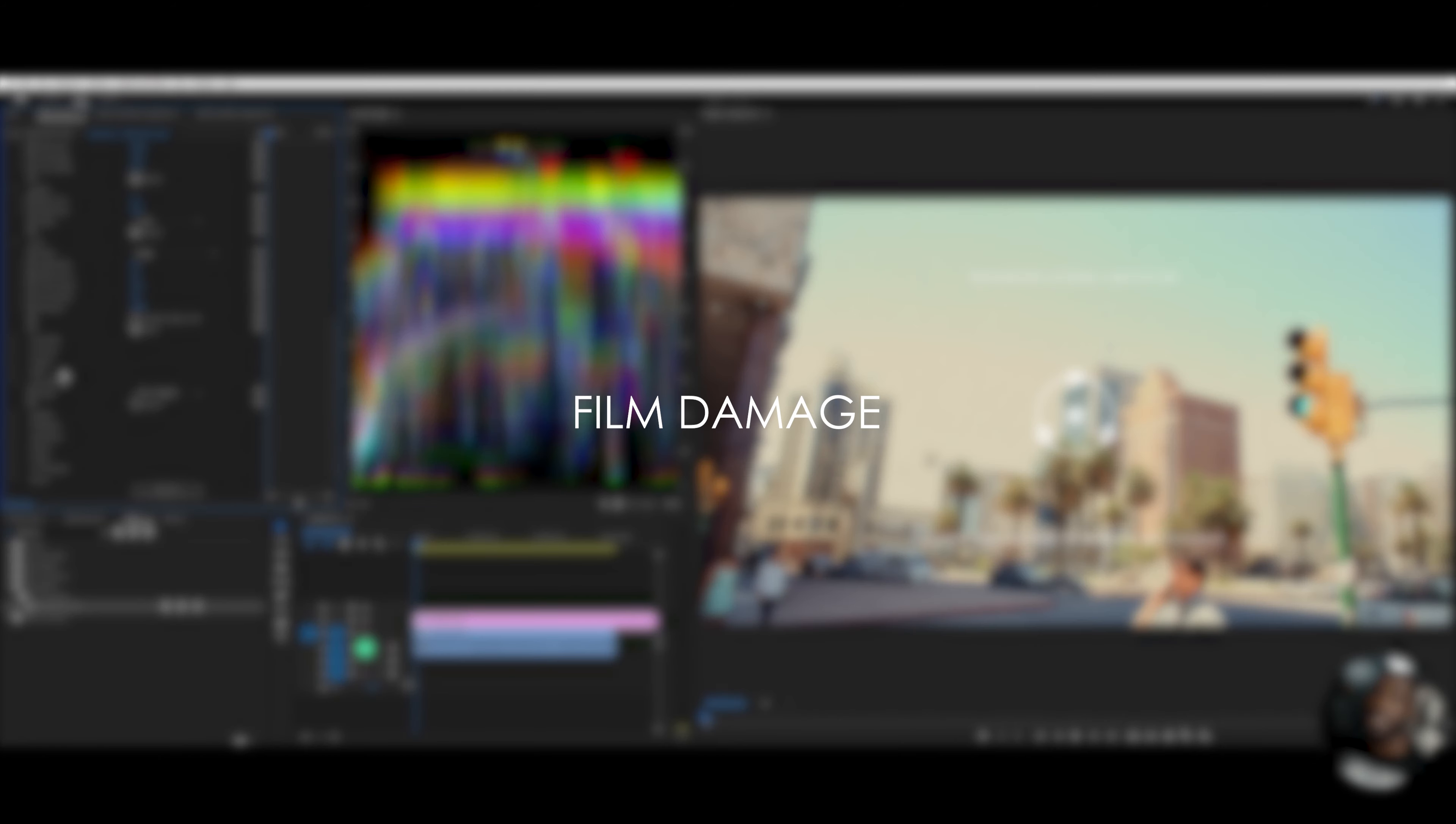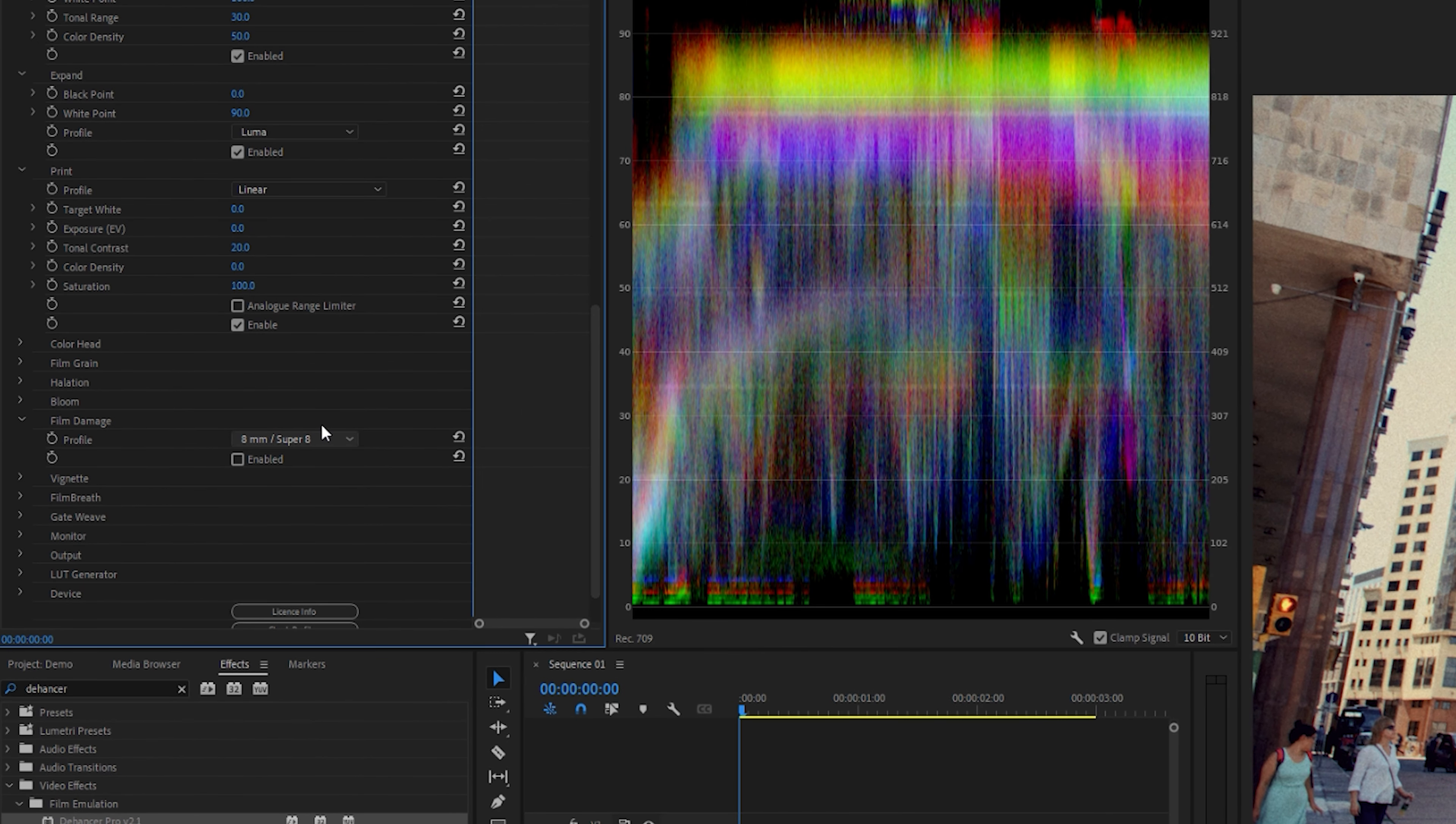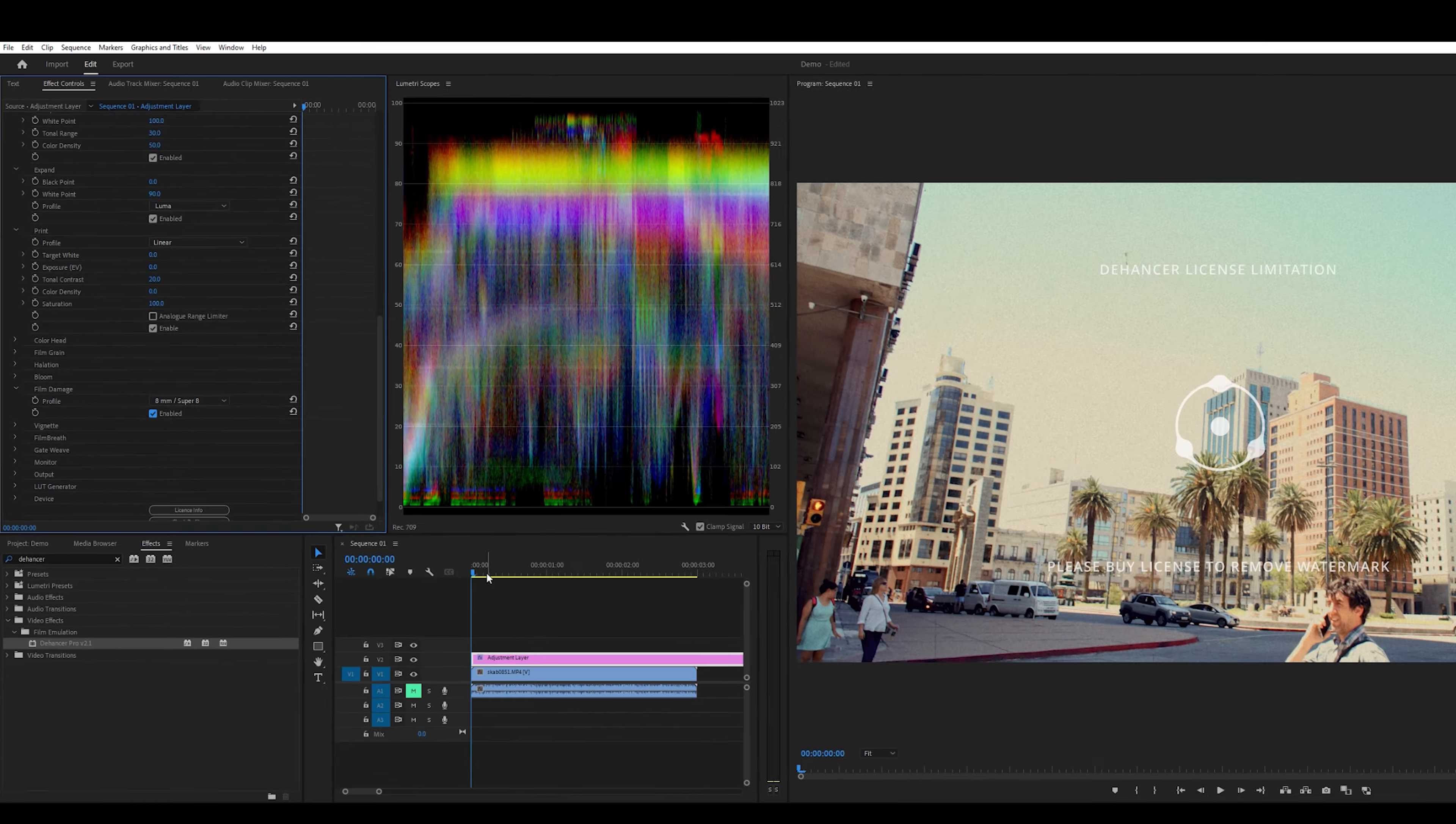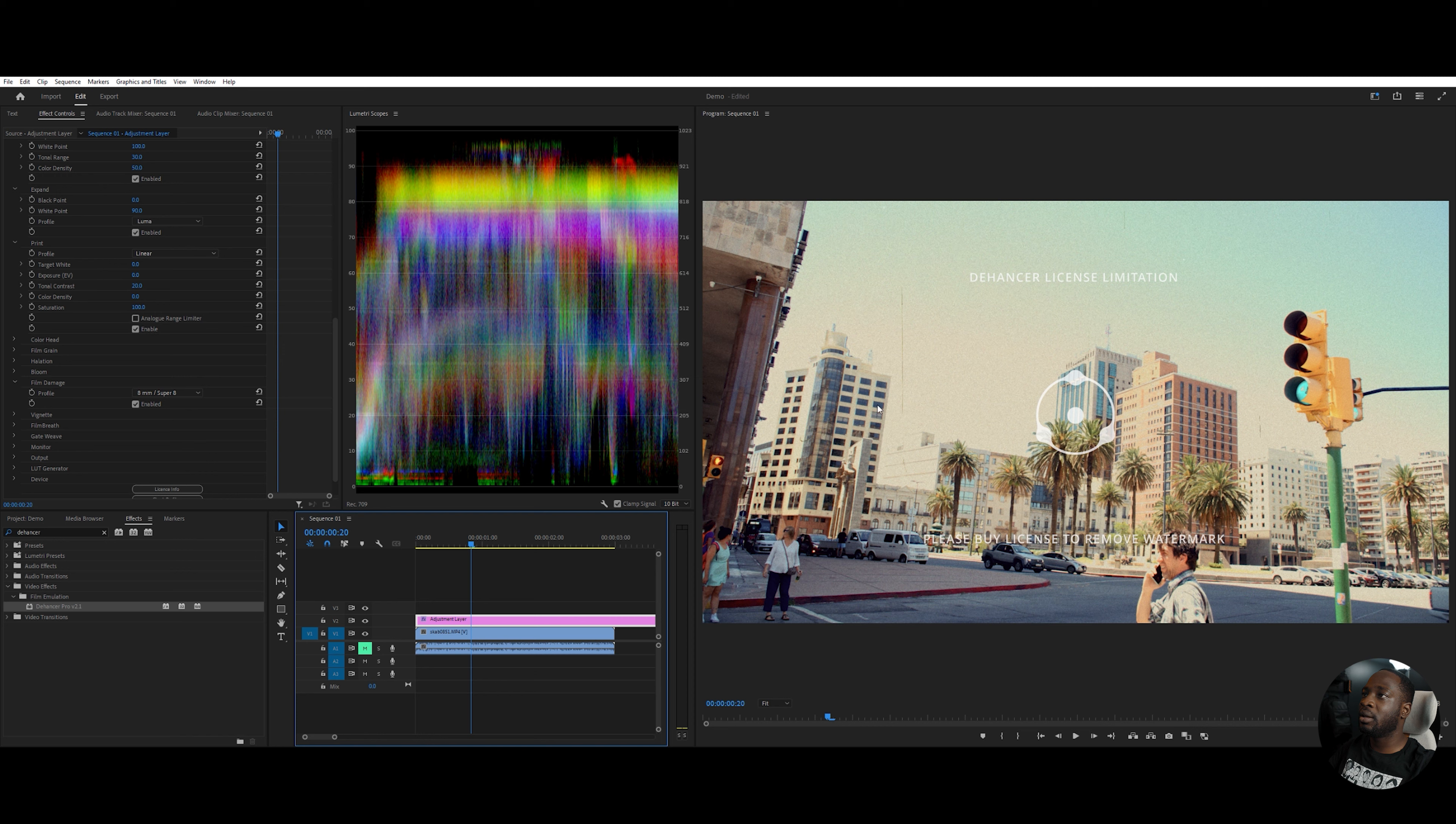Film damage creates scratches on the video. So the lower the millimeter, the more scratches there are. So if I were to enable this, you would notice as I go through, there are these scratches that show up here. You can see out of the one right here.